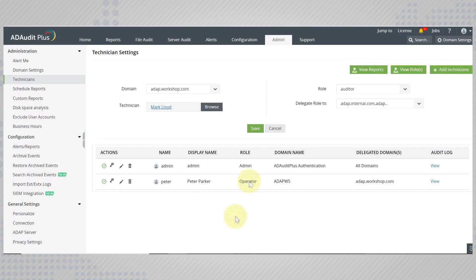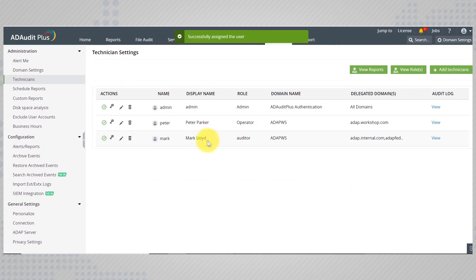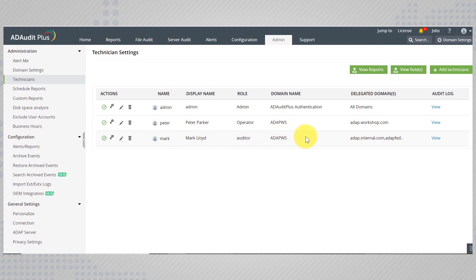Hit save and now when Mark logs on to AD Audit Plus he has full access to the reports tab but cannot view any other configuration.